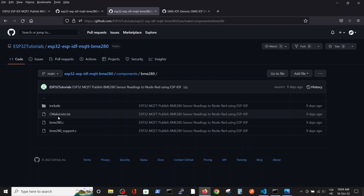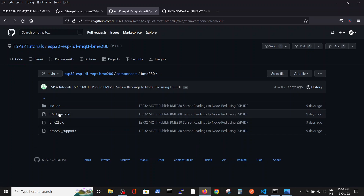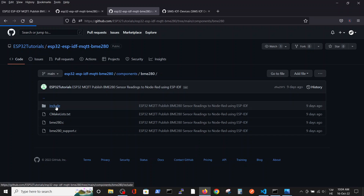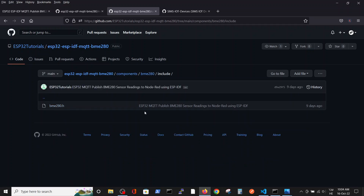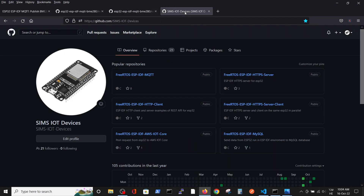Inside ESPTutorials you can also see the supplemental files — the C file and the header file. All those files, as always, you can find in the Sims IoT Devices Repository.